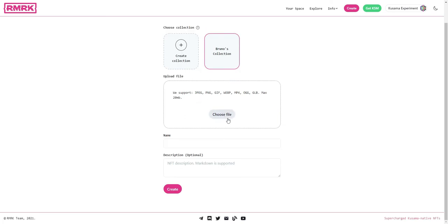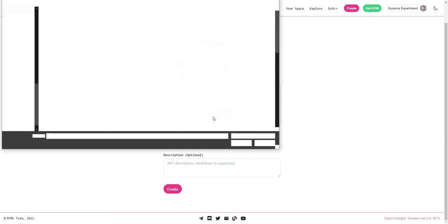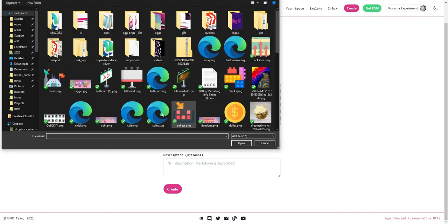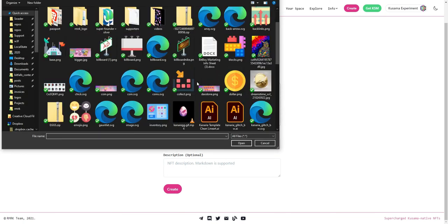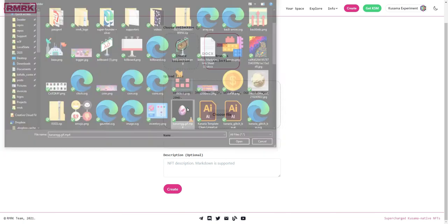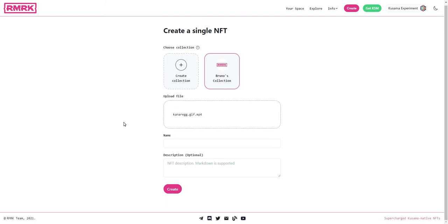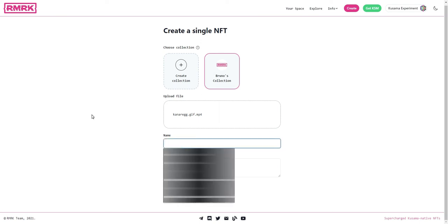I'm going to upload an animation by Greyhood who has created some awesome art for us already in the past. There we go, our movie is now selected for upload. We can give it the name of